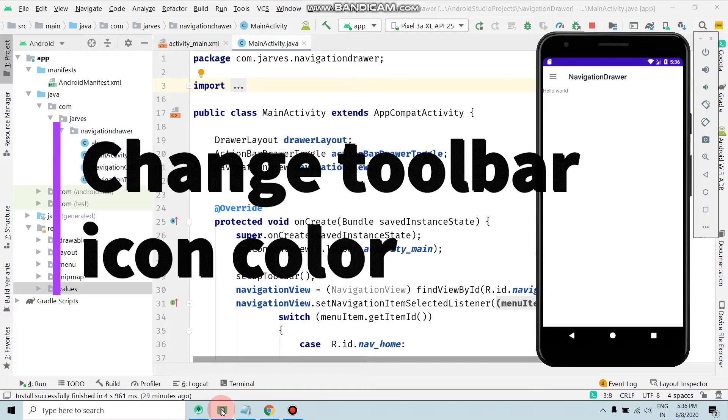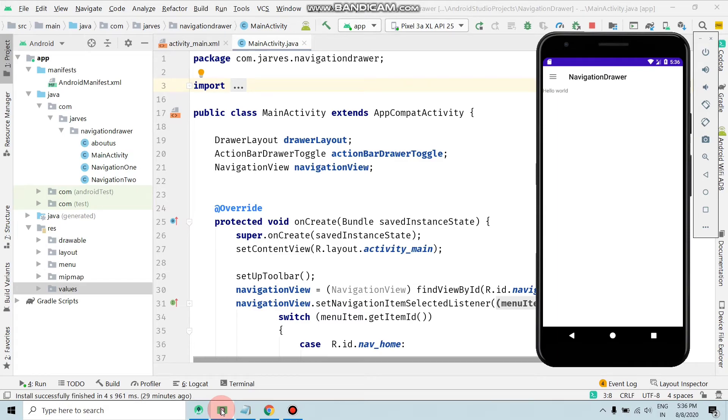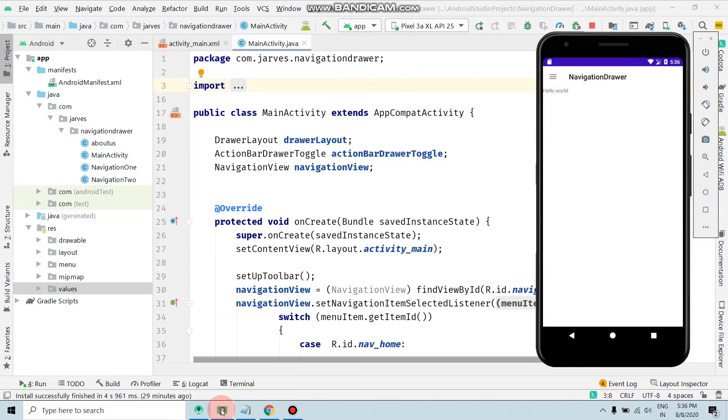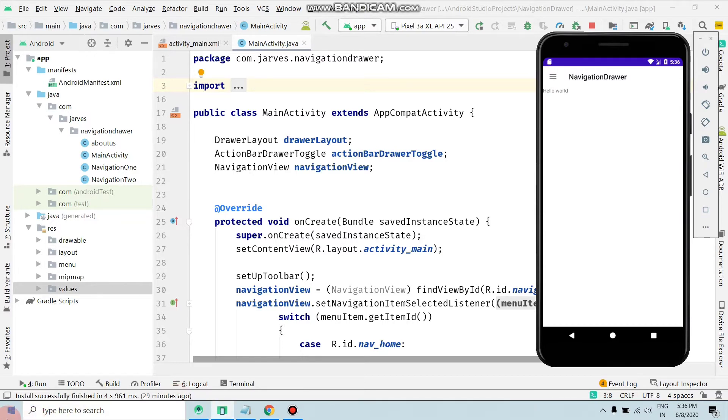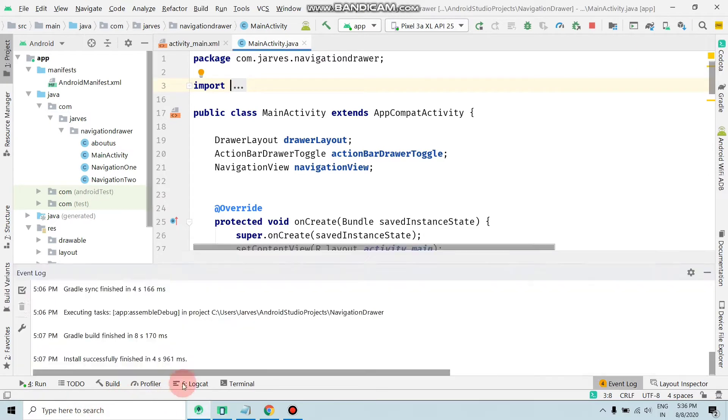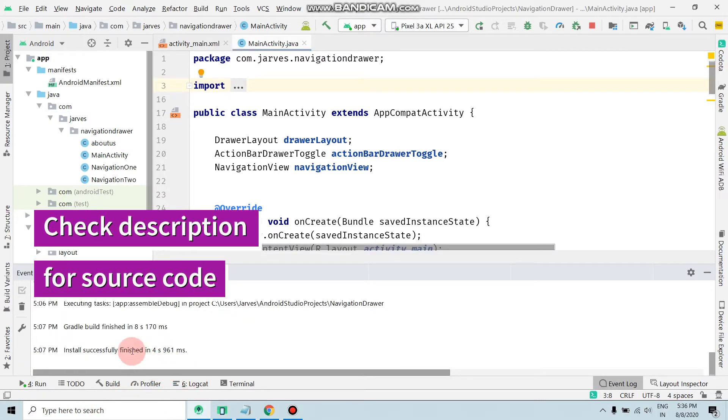Hello guys, welcome to Tech Jarvis. In the previous video of the series, I told you how we can add navigation toolbar and set on click listener in an Android application. So in this video, I will show you how we can change toolbar icon in Android Studio. We did all this code earlier, so again I'm gonna run the app.